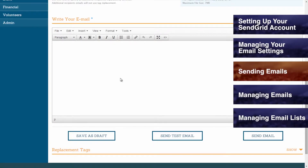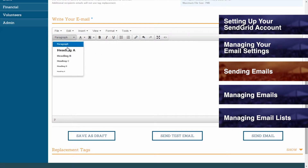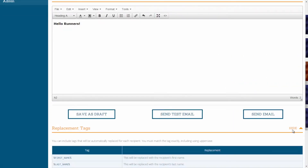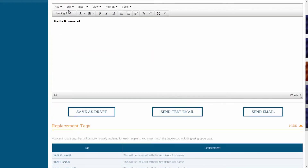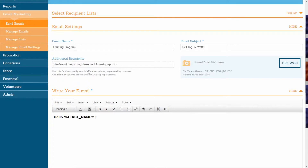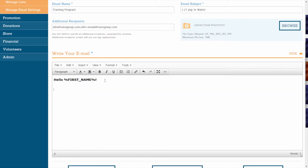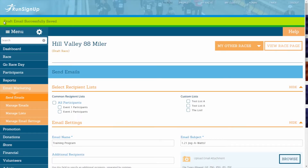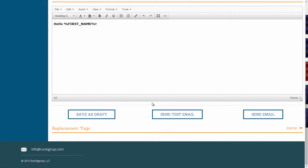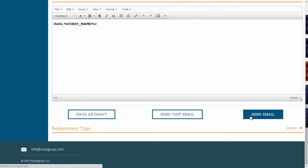Next up is the Write Your Email section. Here you will be able to use the various features provided in the text box to create and format your custom email. If you go to the Replacement Tags section, you will find several tags that you can cut and paste into your email. These tags, when viewed properly, will then be replaced by the corresponding information for each recipient. You will also be able to save your message as a draft, in which case you will receive confirmation that your draft email was successfully saved. You can click on Send Test Email to send yourself a copy of what the email will look like, and when you are ready, you can click on Send Email.